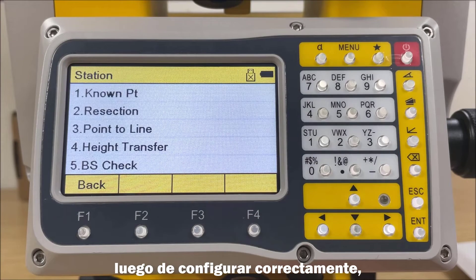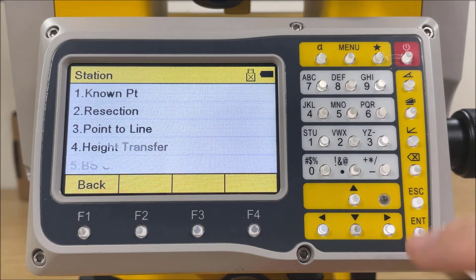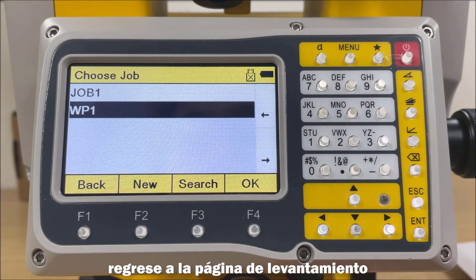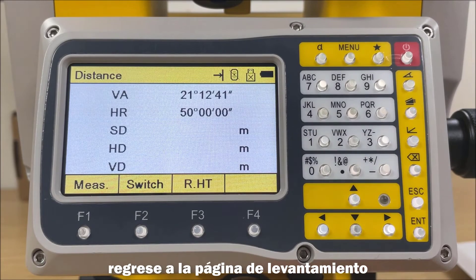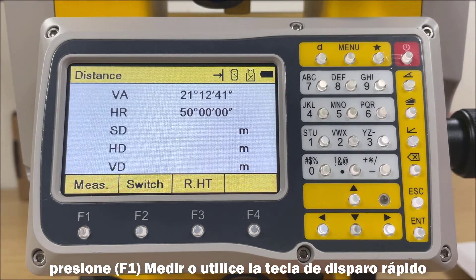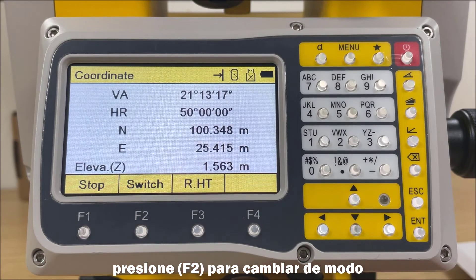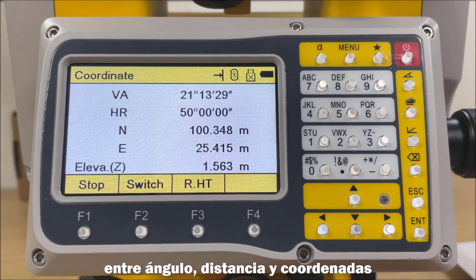After setting up correctly, the total station is immediately ready to measure. Back to the page of data collect. Press F1 or the trigger key to measure the target. Press F2 to switch the mode among angle, distance, and coordinate.